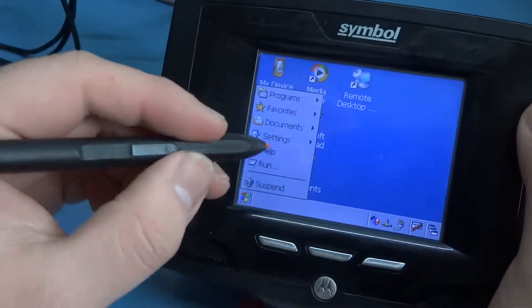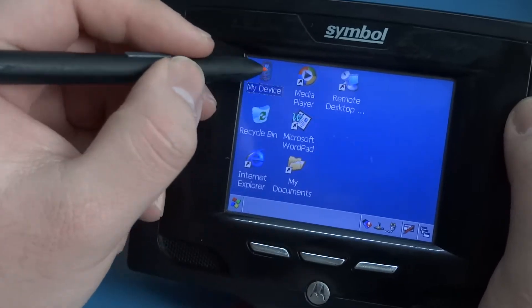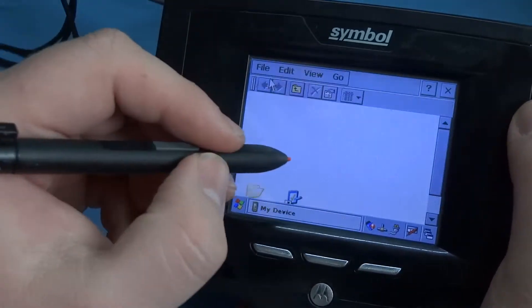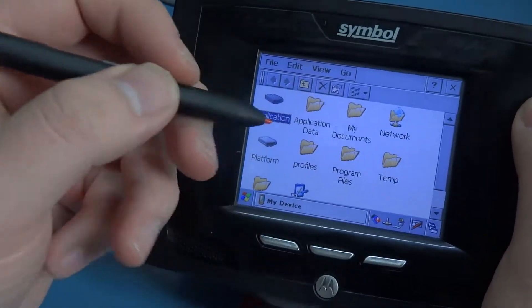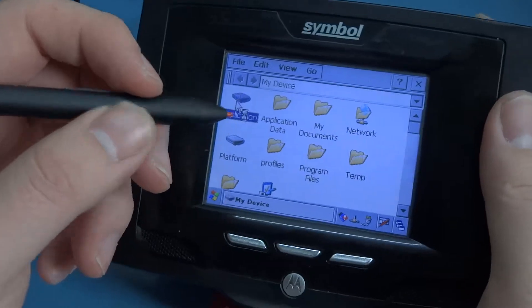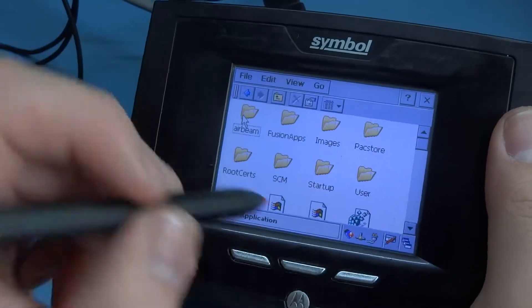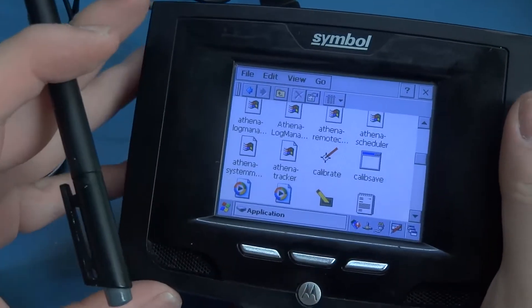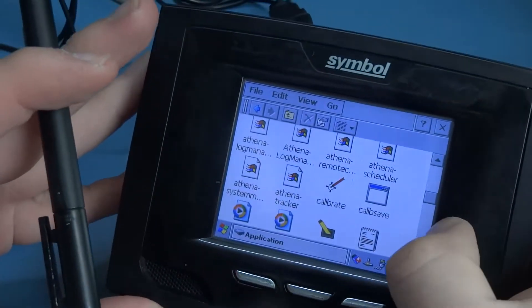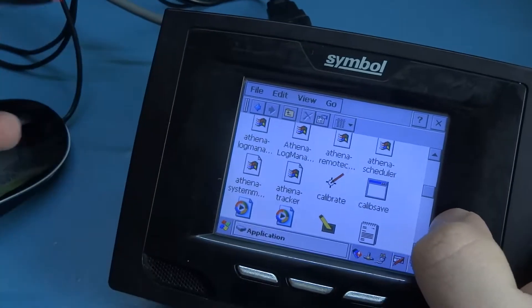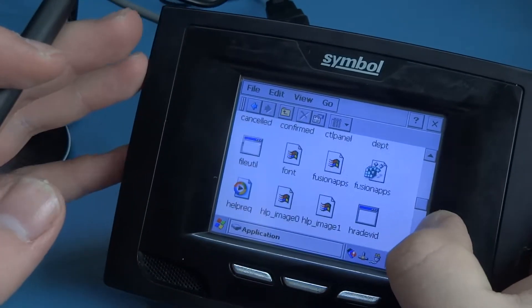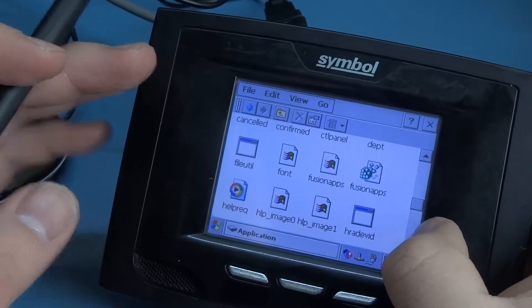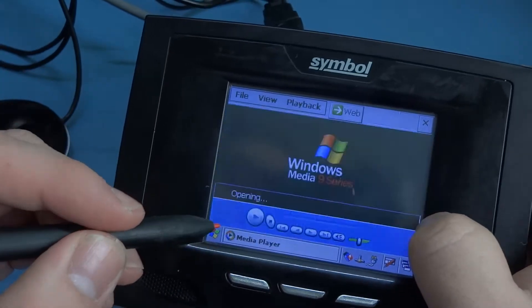Now we can do whatever — we can browse the file system, plug in an SD card and it will appear here without any issues. So we can install a full Windows CE image and it will work fine.